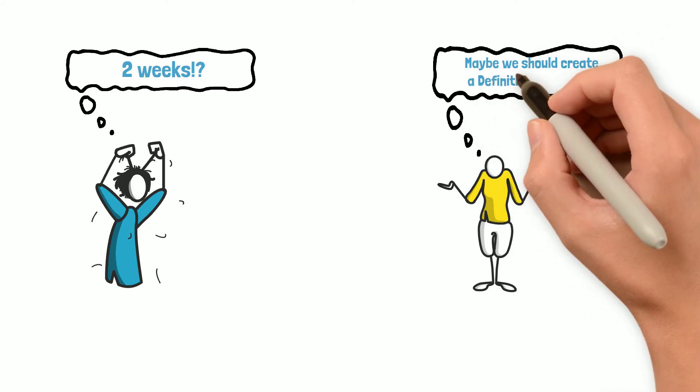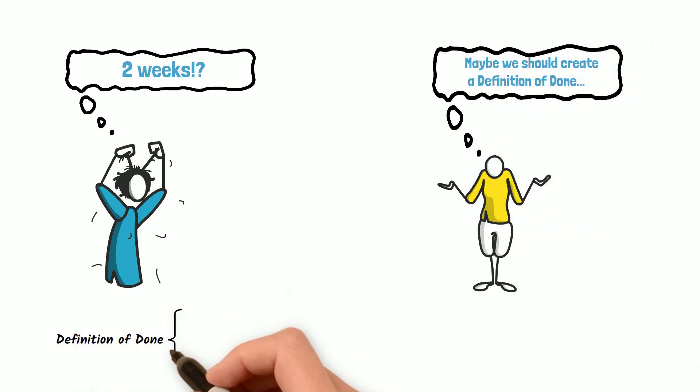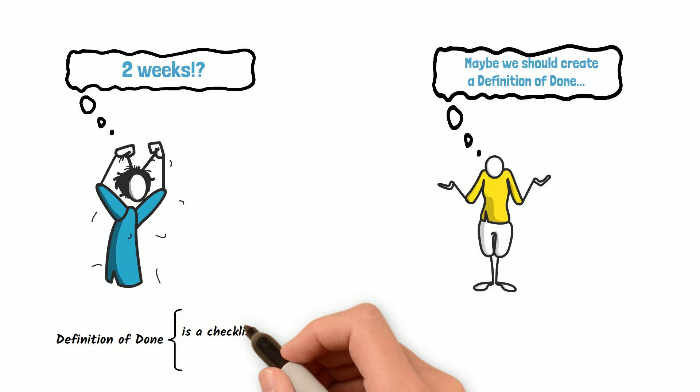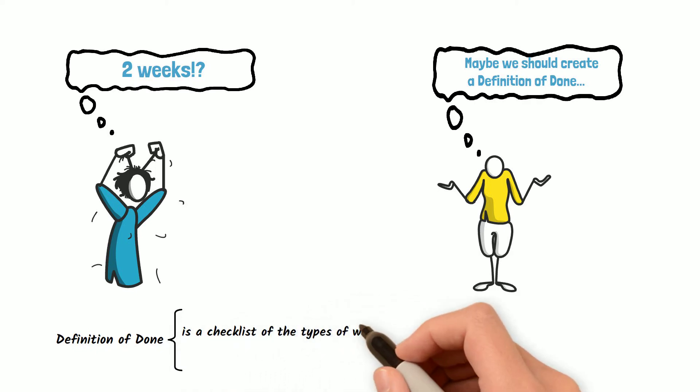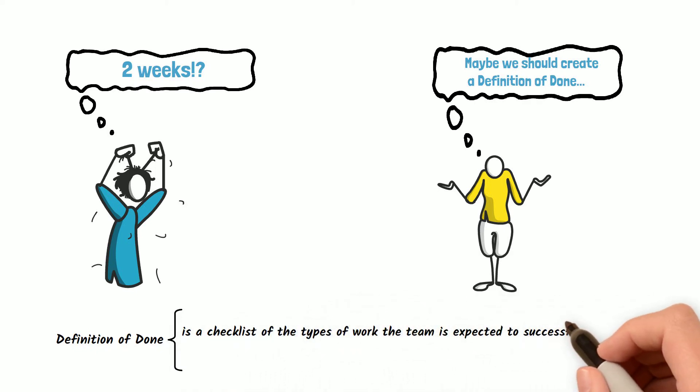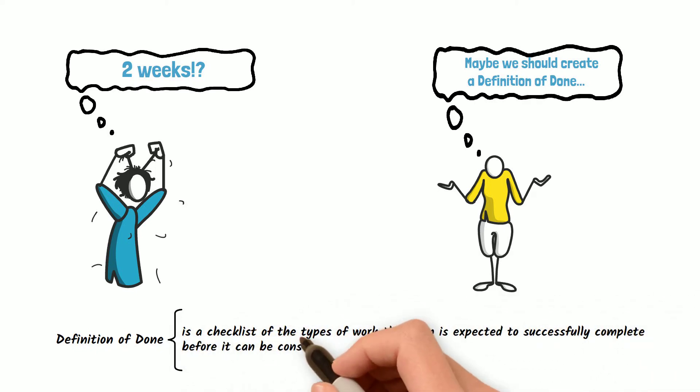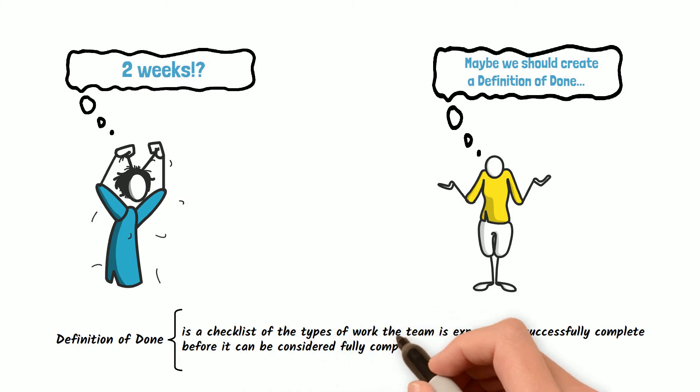This scenario can be avoided by creating a definition of done. The definition of done is a checklist of the type of work the team is expected to successfully complete before it can be considered fully complete.